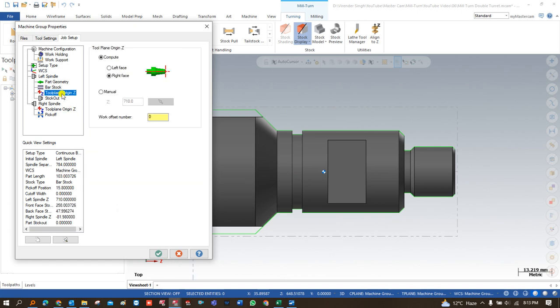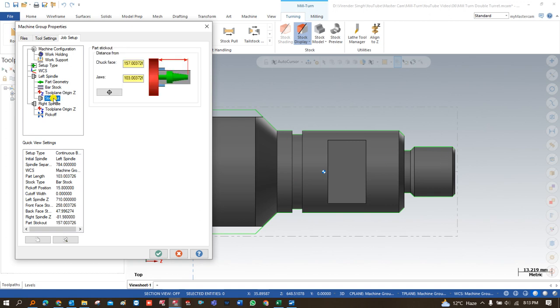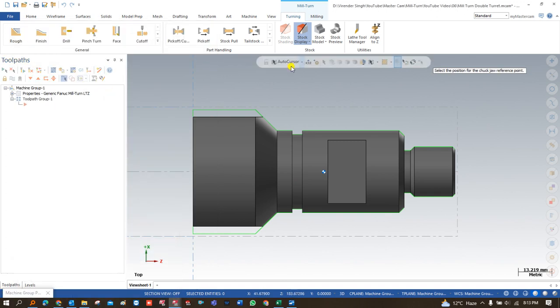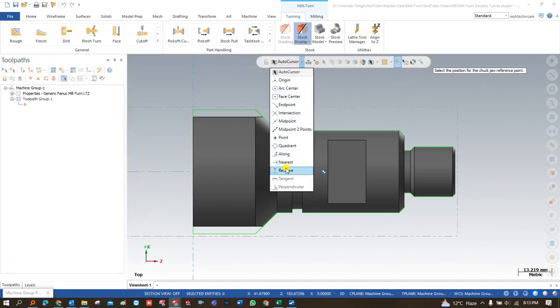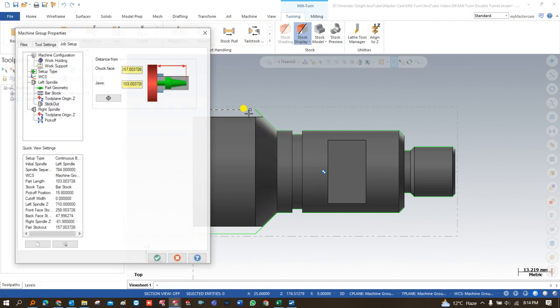After that we have to come to tool plane horizon. Tool plane horizon means how we want to make an offset on that point. For example, since we are holding the workpiece with the left hand spindle, we are taking the offset on the right hand face. After that we have to come to stick out. Stick out means the parameter or value defining how much length of the workpiece is being held in the left hand spindle. We click on this point and say nearest, then say OK.